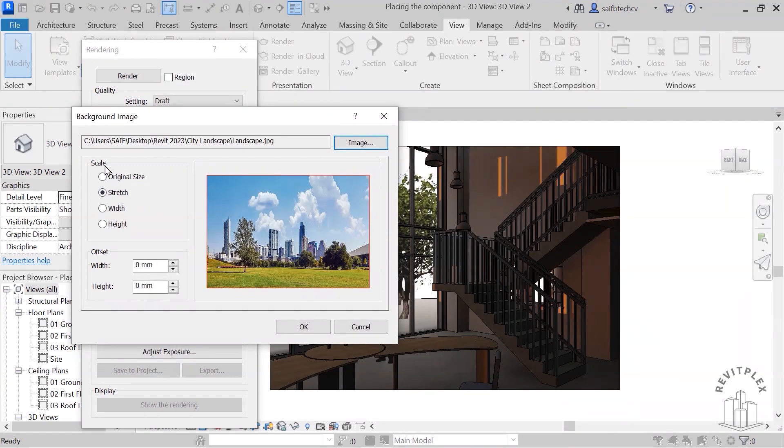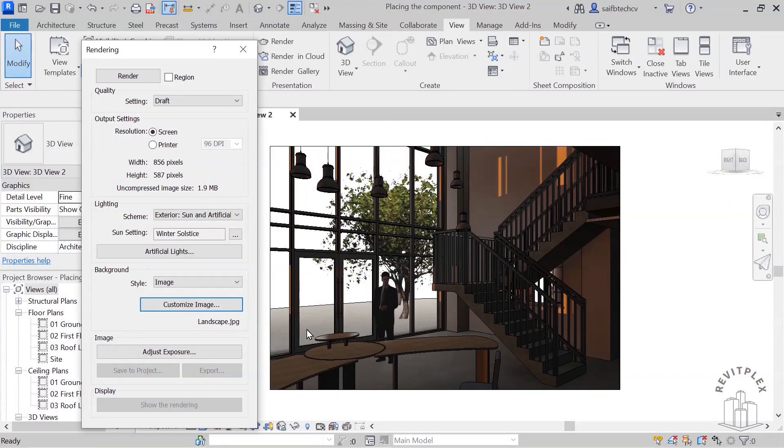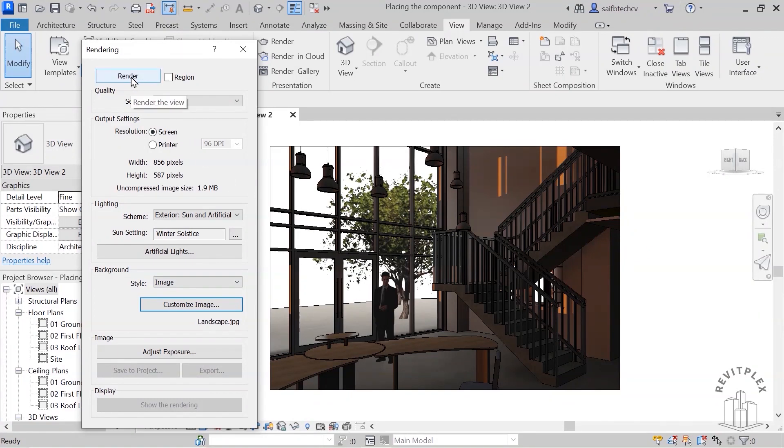And from here you can just scale it down and I will just simply click on okay. And you won't be able to see that until unless you just simply go and render it. So I'm going to render this.